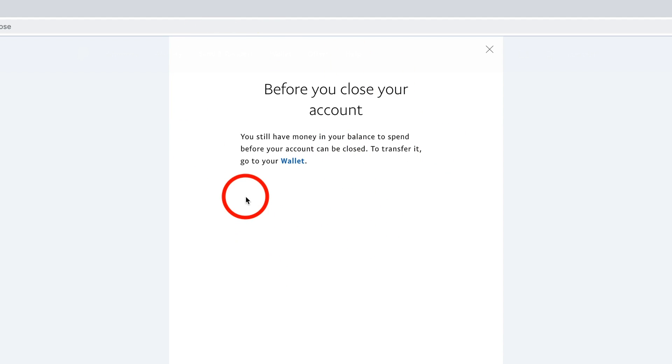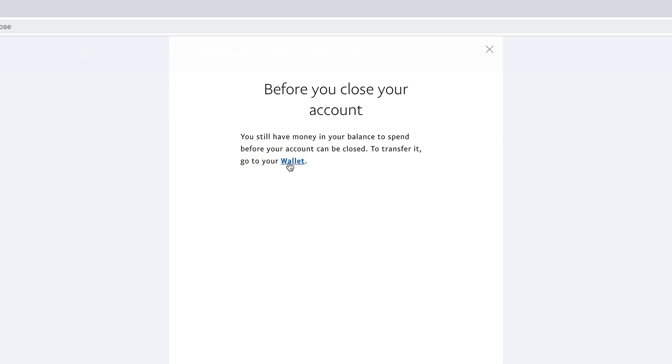If you have money in your account, it's going to ask you to transfer it. So you have to go to your wallet and transfer that account.